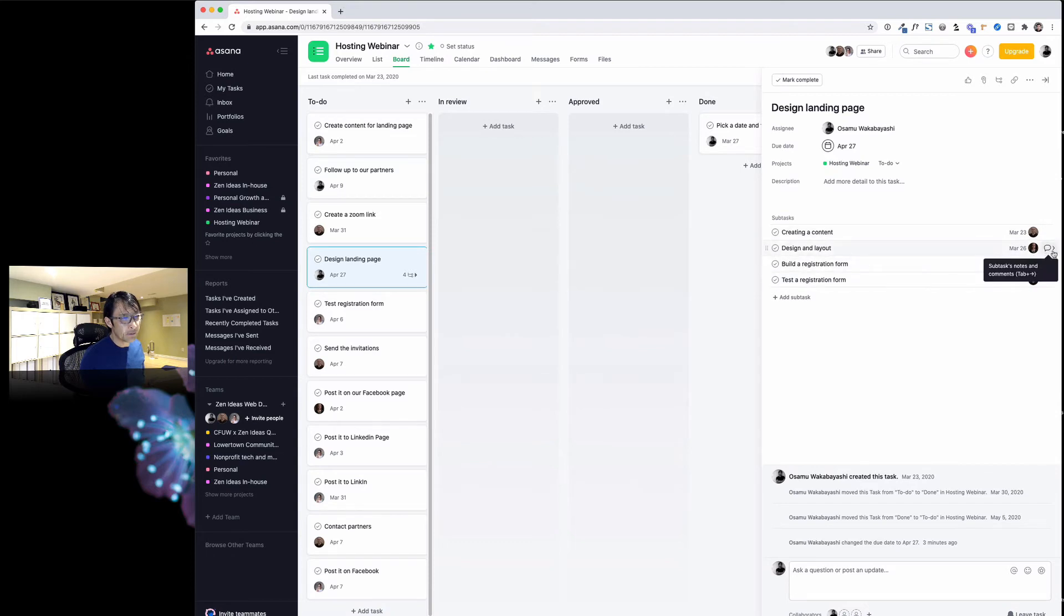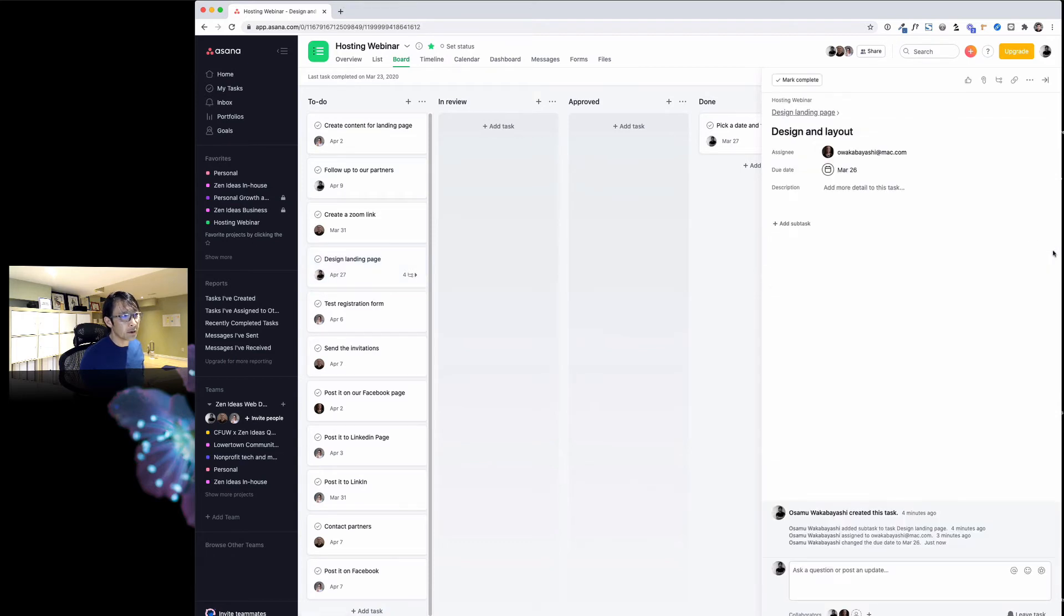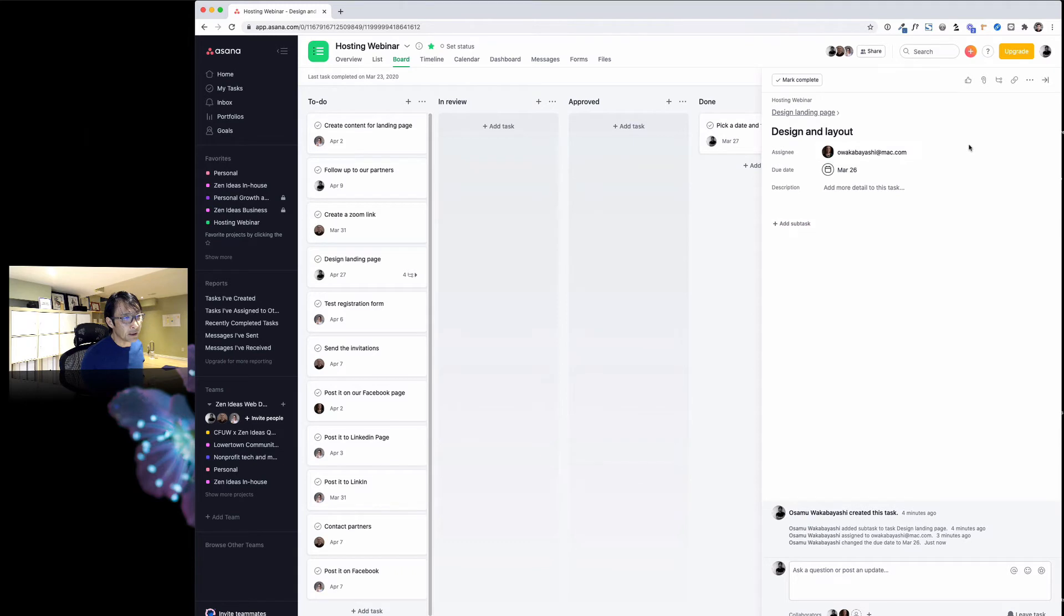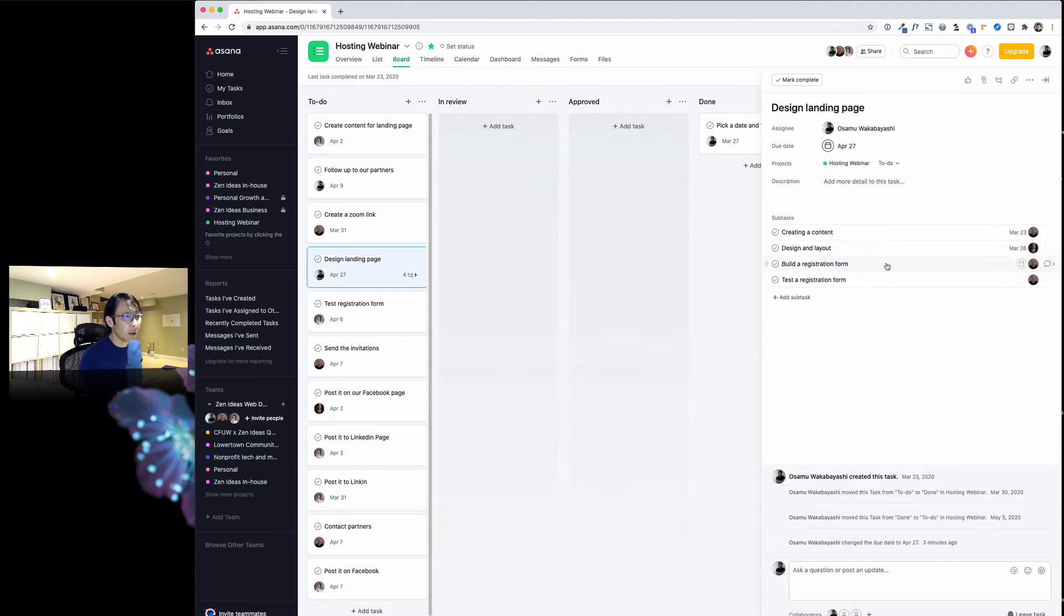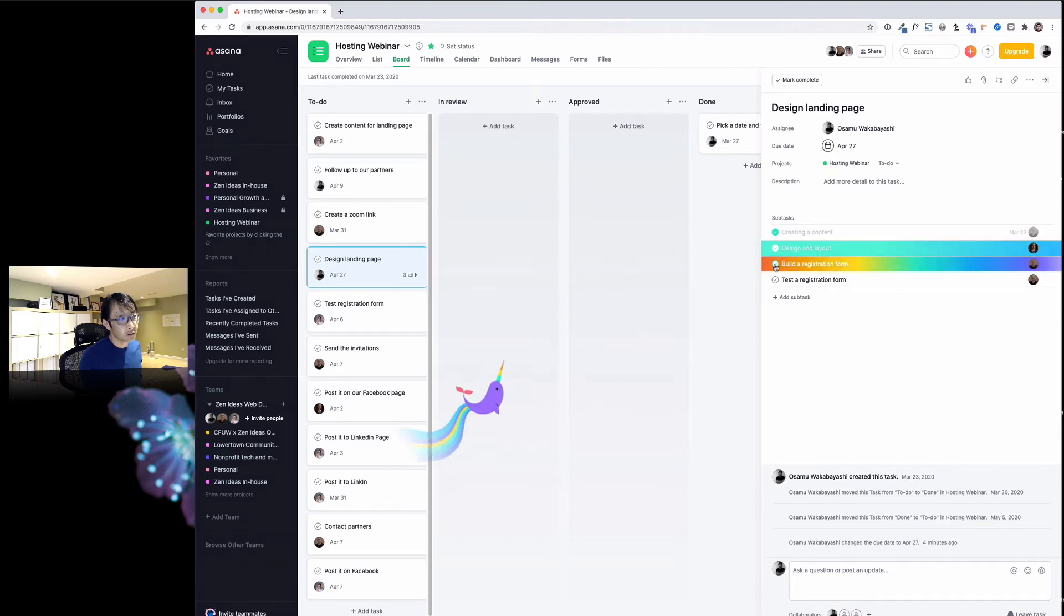These are subtasks, but if you want to, you can add sub-subtasks—I never use that, but if you want to you can do that too. If they are done, they can just check, check, check.